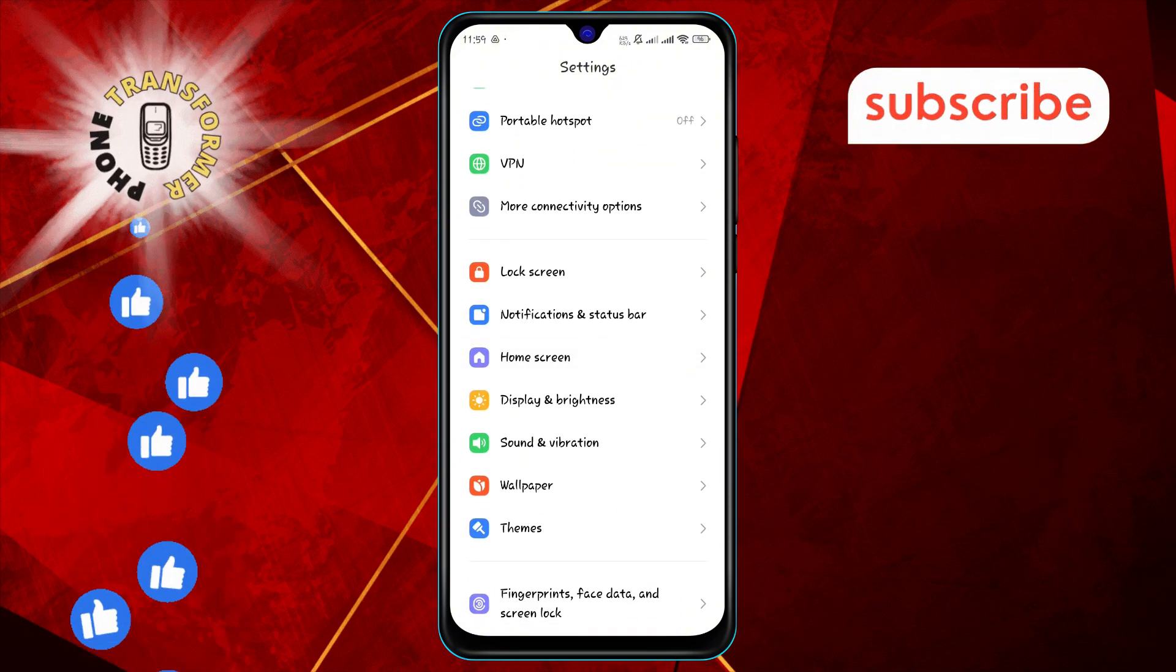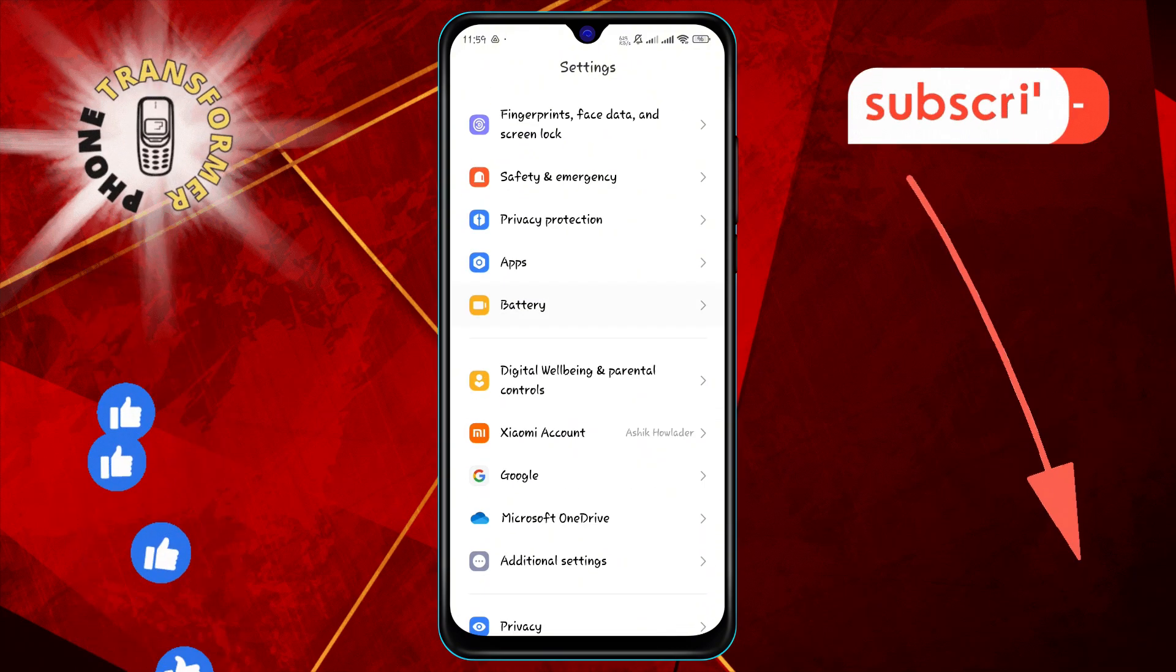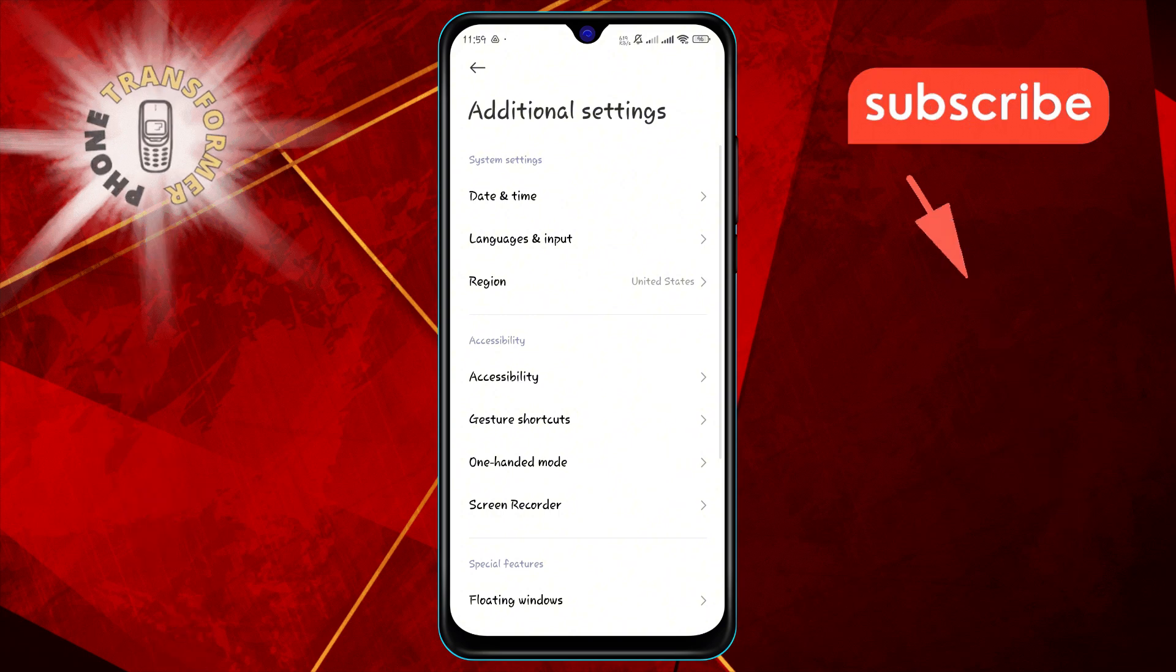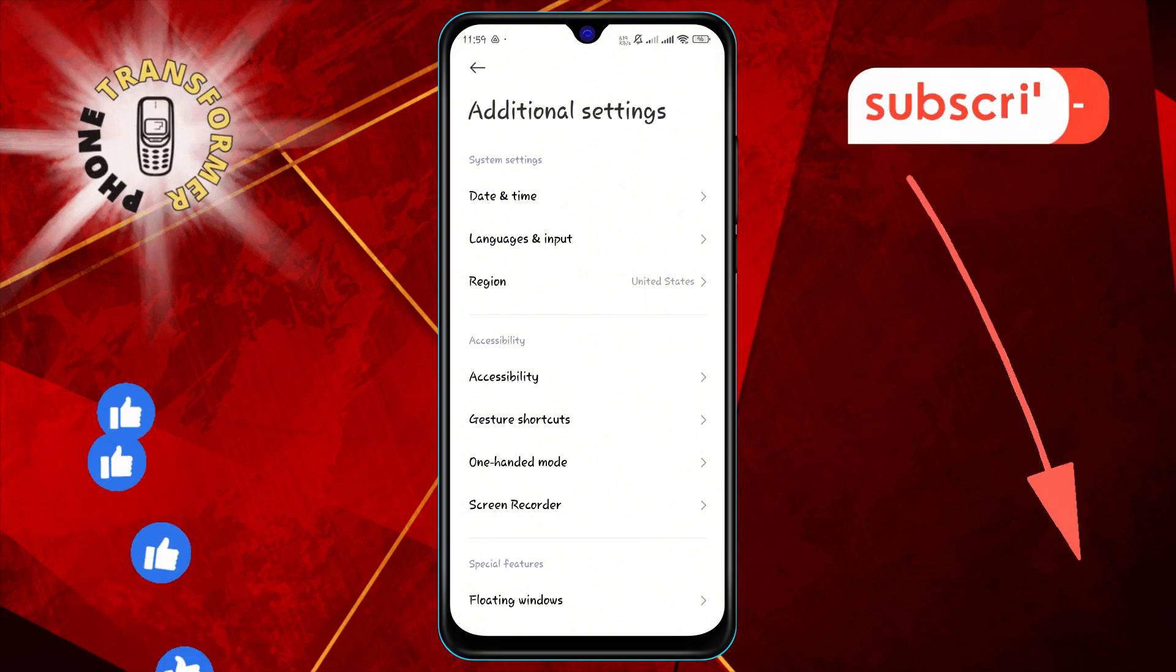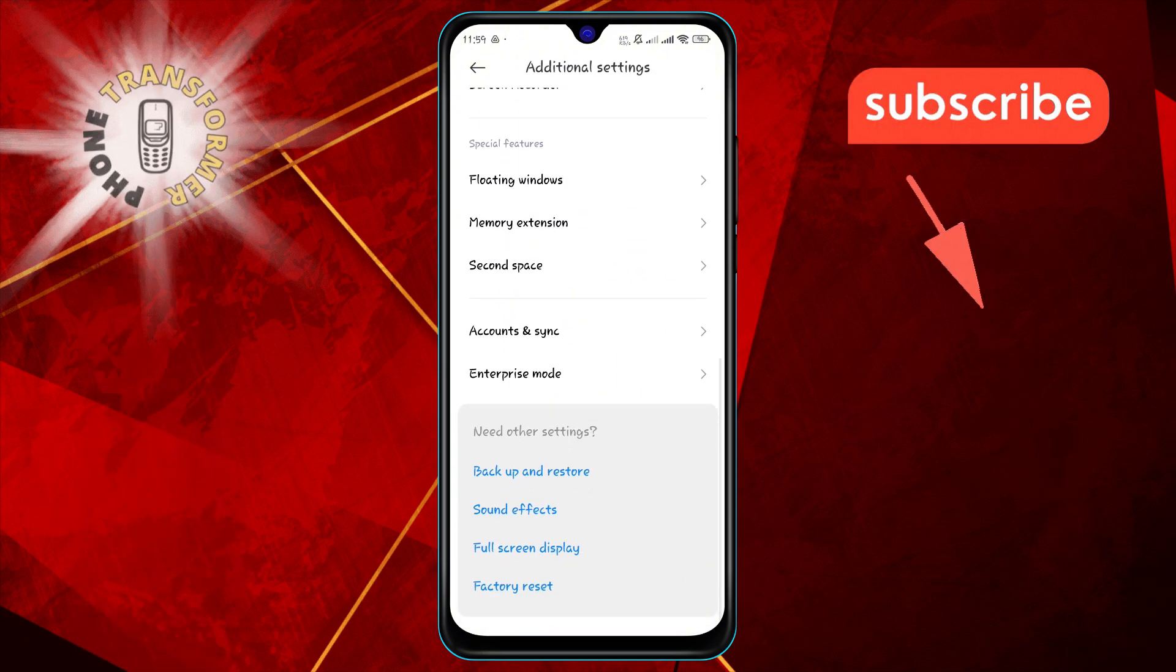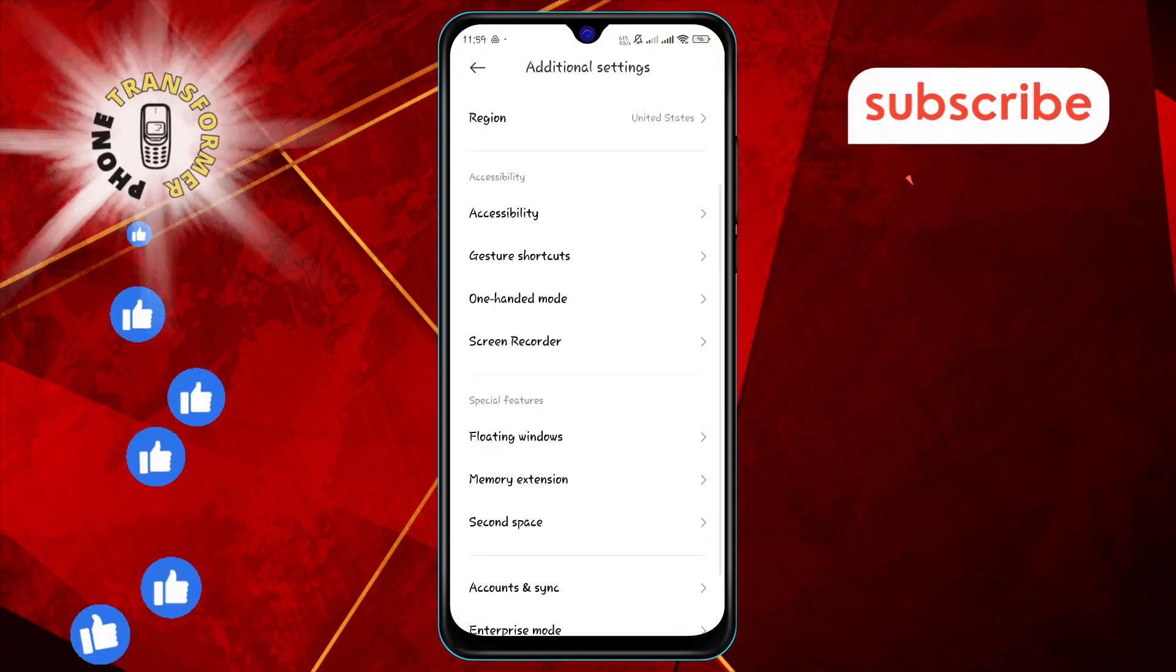Step two: Next, scroll down and click on Additional Settings. This section contains various options to customize your device.